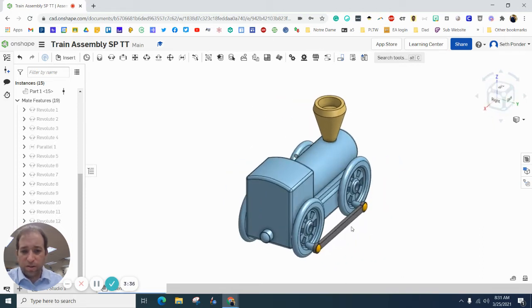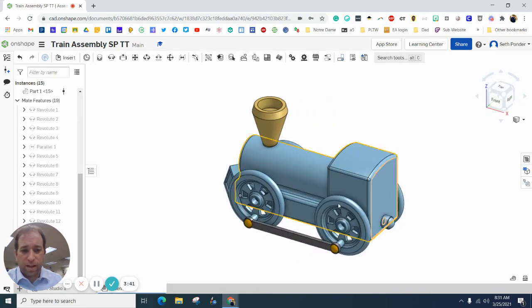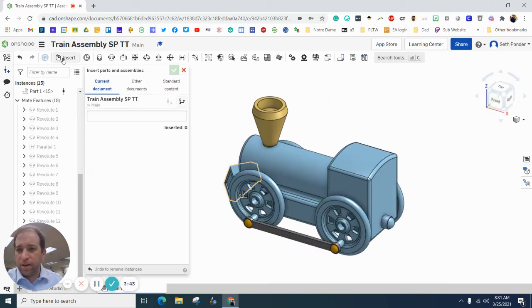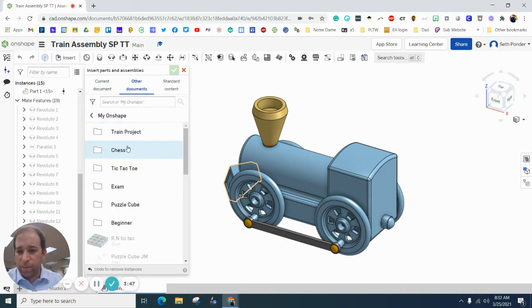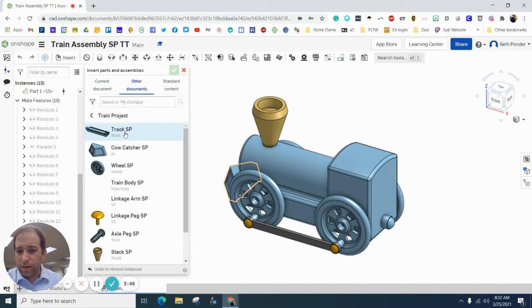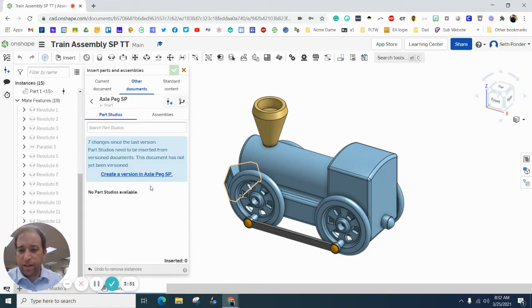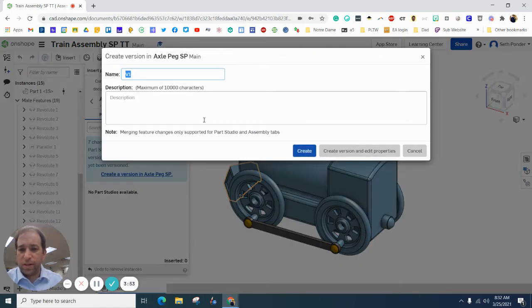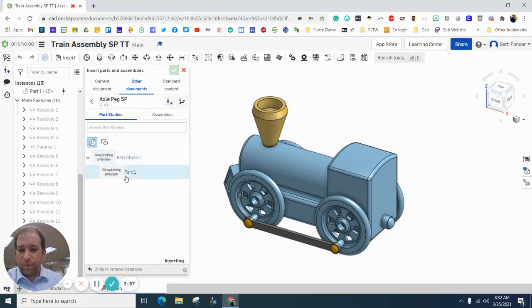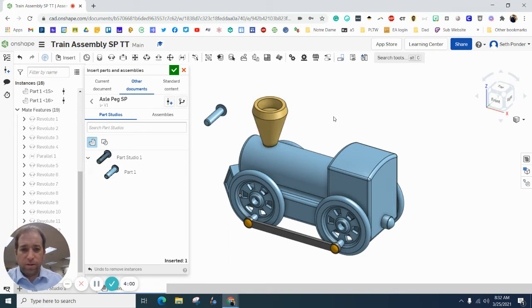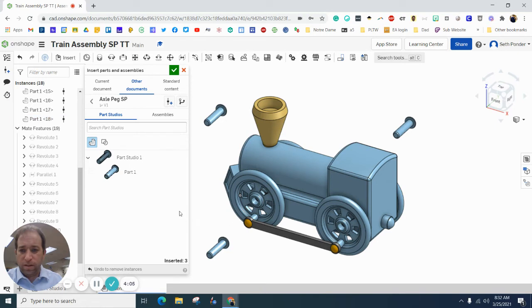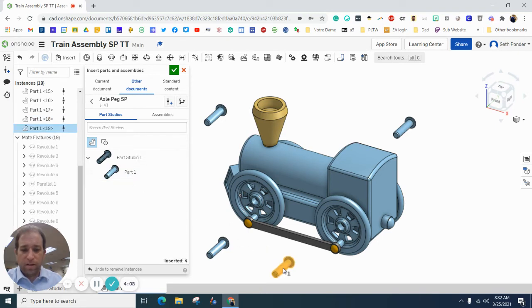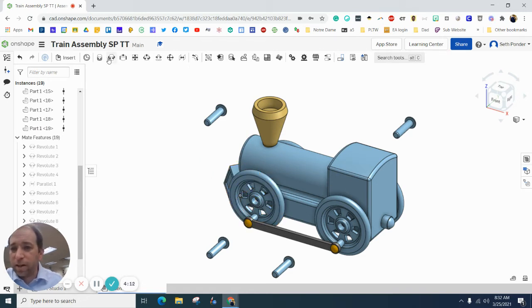All right. So, this wheel spins around. Oh, I'm forgetting the axle pegs. Let's bring those in. So, other, on shape, and axle pegs. I need four of those. All right. So, here's one, here's two, here's three, and here's four. I mean, in real life, the wheels wouldn't be hanging on like they are.